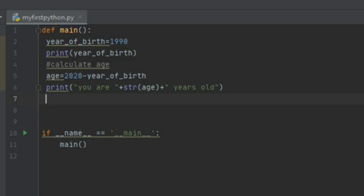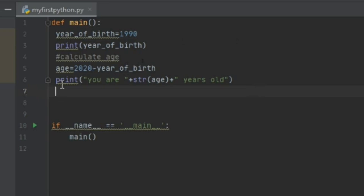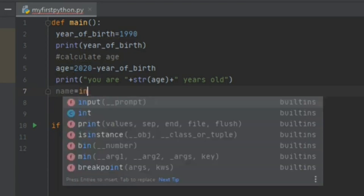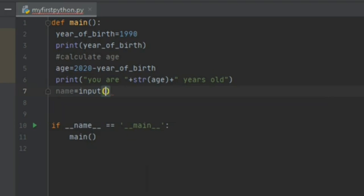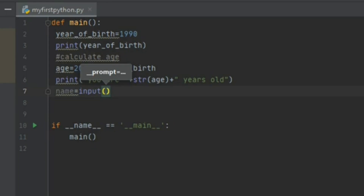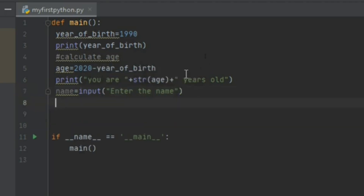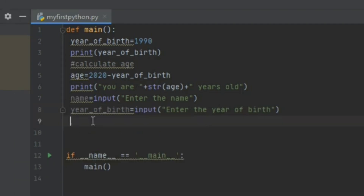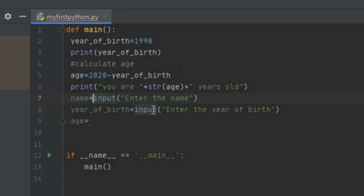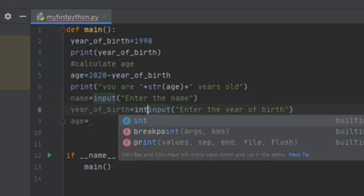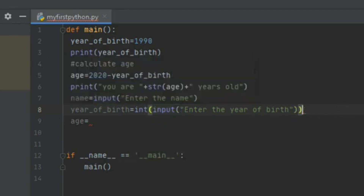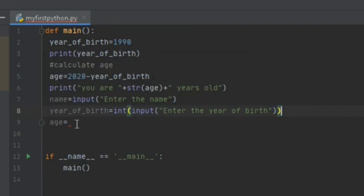I will now show how to accept user input in Python. I create a variable called name and assign it the value of input('Enter the name'). I also assign year_of_bird the value of int(input('Enter the year of birth')). The int() function tells Python to treat the input as a numeric value. Then I assign age the value of 2020 minus year_of_bird.